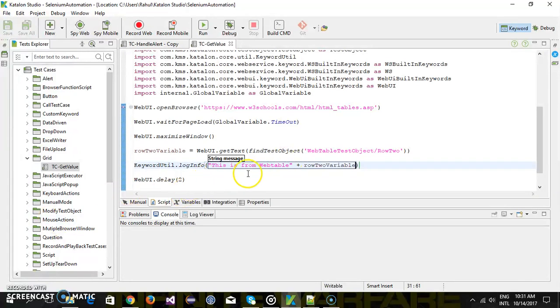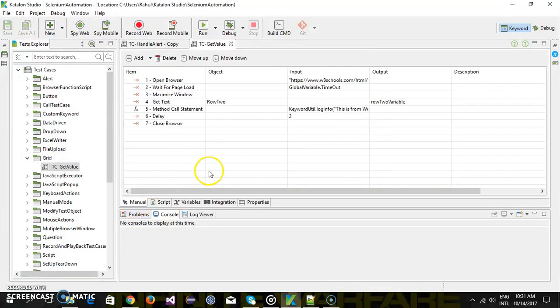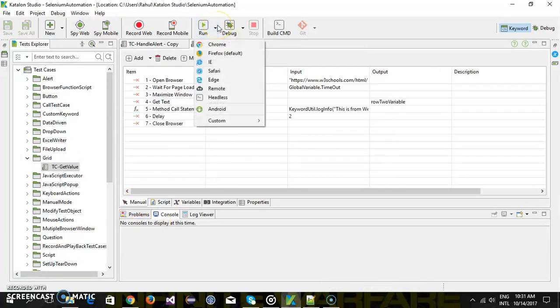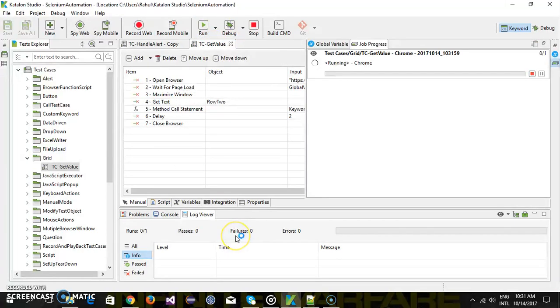So once this is done I am just going to run this script, switch back to the manual mode and run this script in a chrome browser.